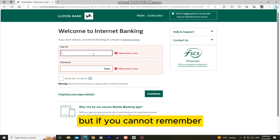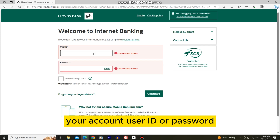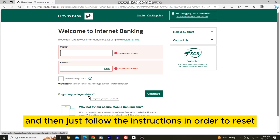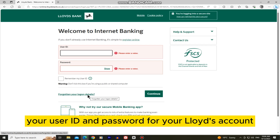But if you cannot remember your account user ID or password, you can click the forgotten your log on details button and then just follow the instructions in order to reset your user ID and password for your Lloyds account.